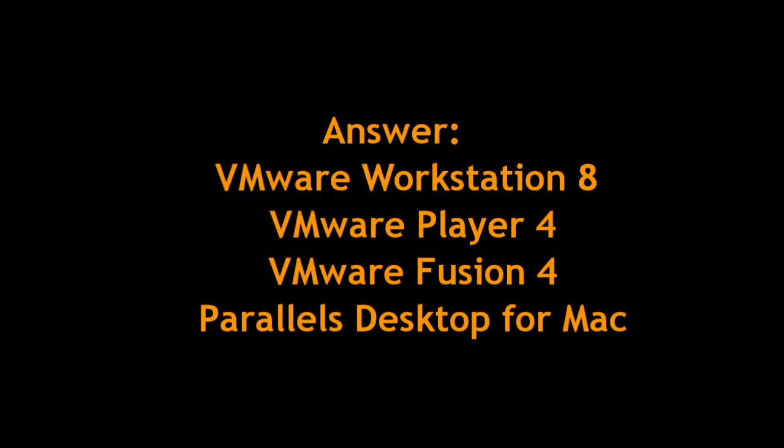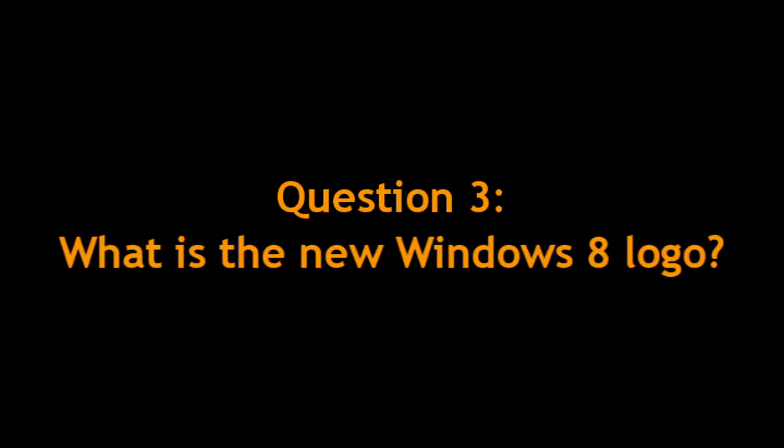Different ways of doing it. VMware is definitely one way to do it. Another thing that people have been asking me is about the new Windows 8 logo. Can you guys guess from these few images that I'm about to show you which one will be the new Windows 8 logo?